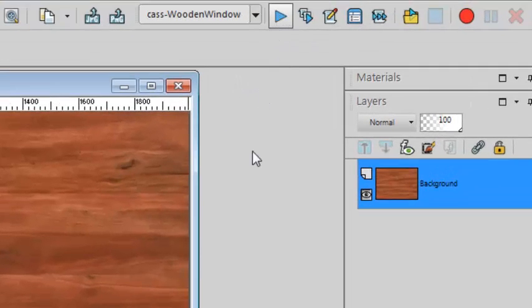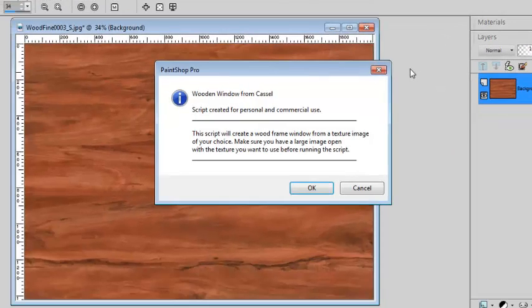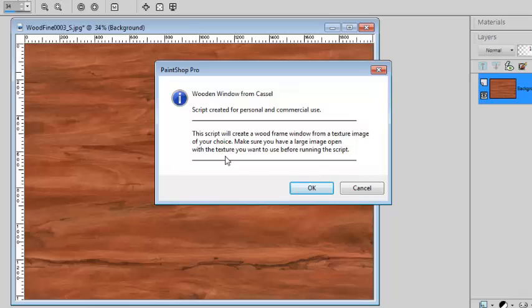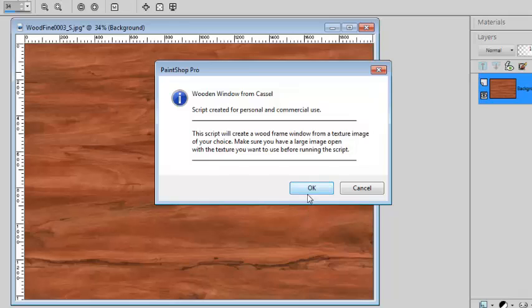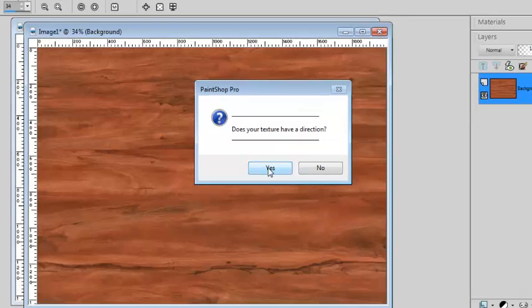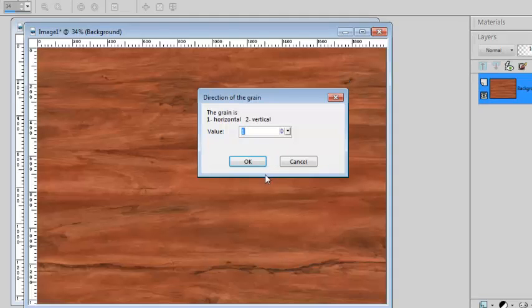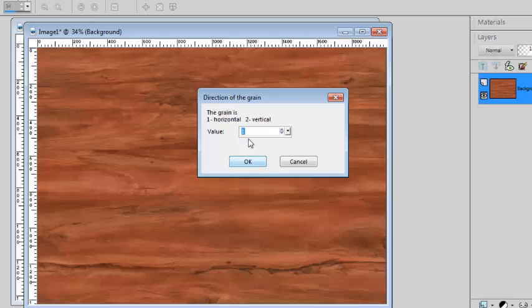You run the script and you will be reminded to start the script with a texture image open. If not, you can cancel, open your image and start again. Now this particular texture has a direction, so I answer yes, and the texture is horizontal. If the texture had been vertical, the script would have rotated it in order to keep it in a logical manner for creating the window.